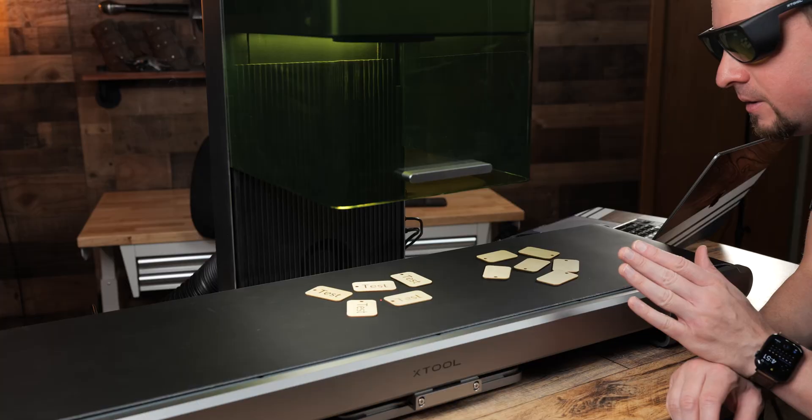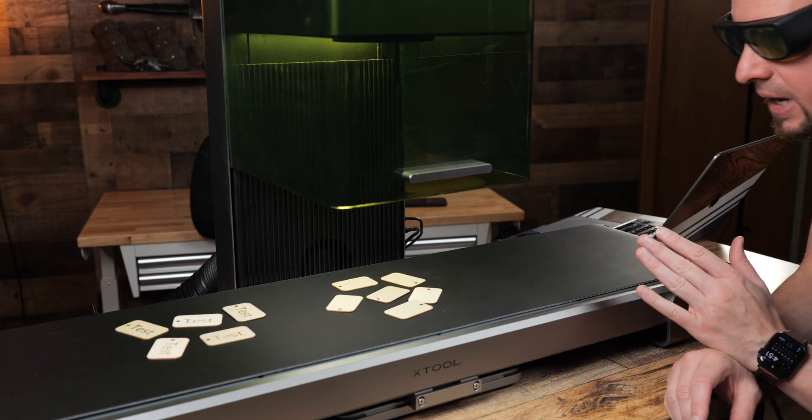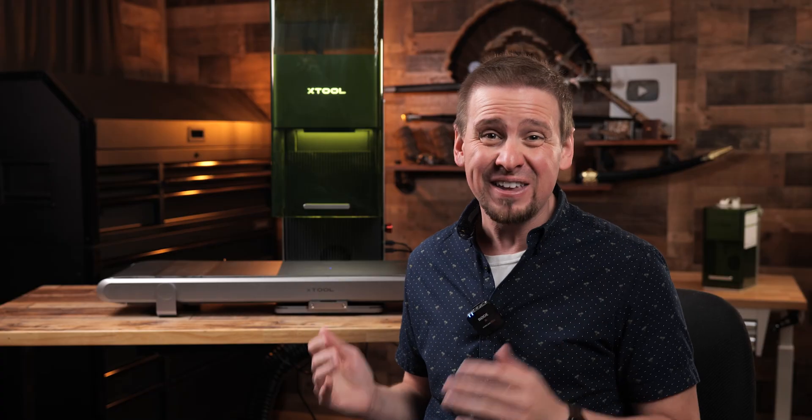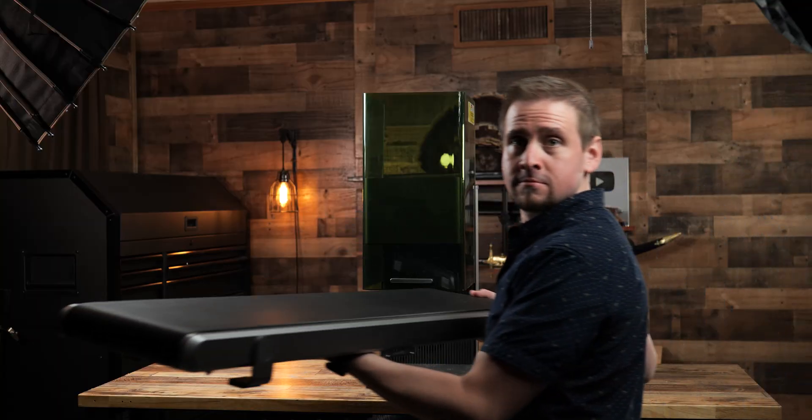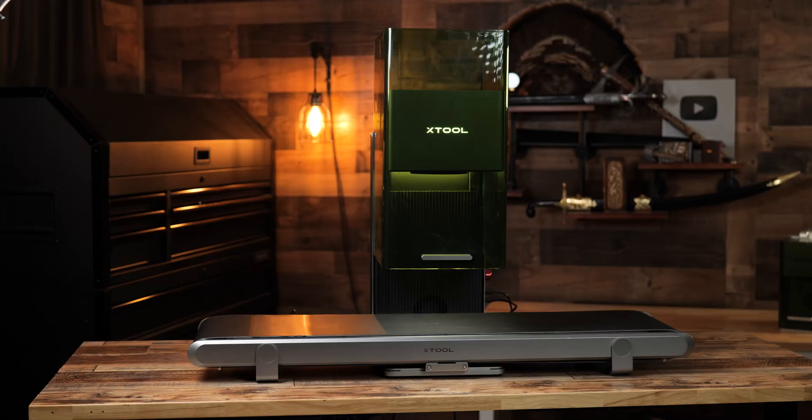Extol claims we can run through bulk laser projects faster than a caffeinated rabbit with their optional conveyor feeder attachment. Well, I'm technically paraphrasing, but that's what they said. Not really, they just said it was fast.